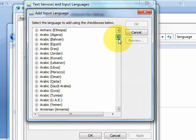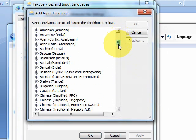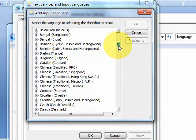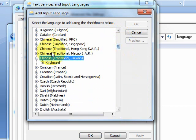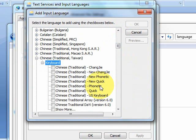Now scroll down to find Chinese Traditional Taiwan. Click on the plus sign. Here you want to choose Chinese Traditional New Phonetic.